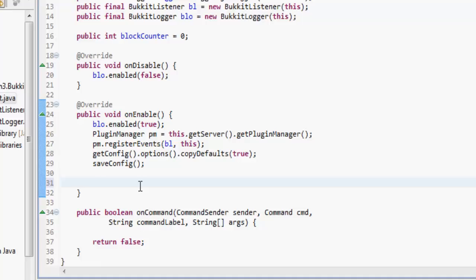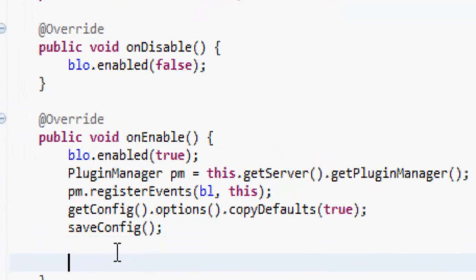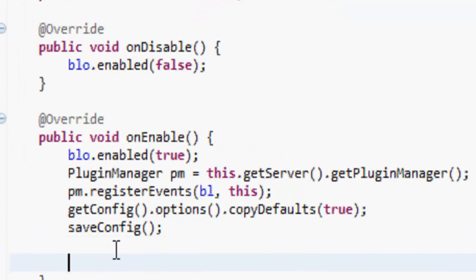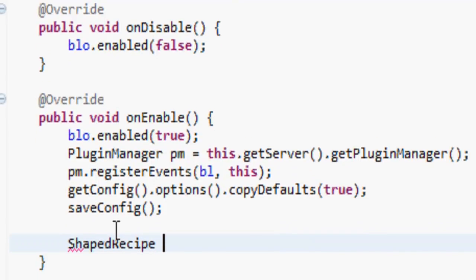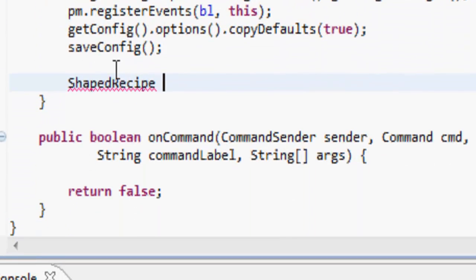You can make two types of recipes: there's shaped recipes and there's shapeless recipes. First we're going to start with the shaped recipe. To do this in our onEnable...